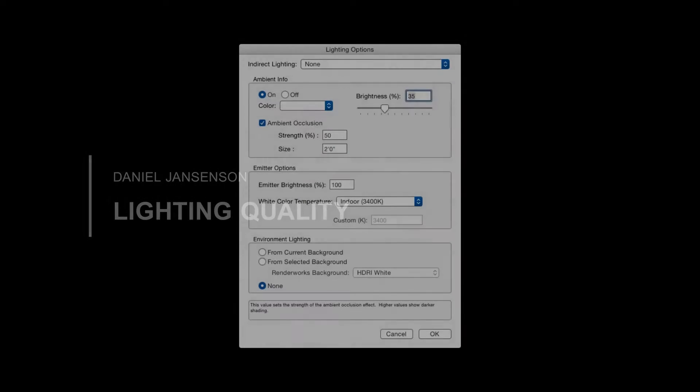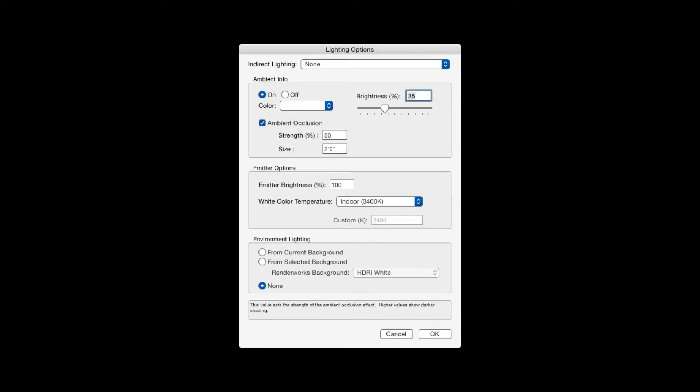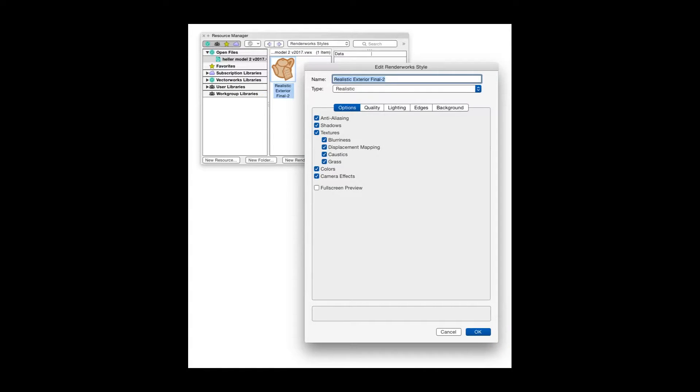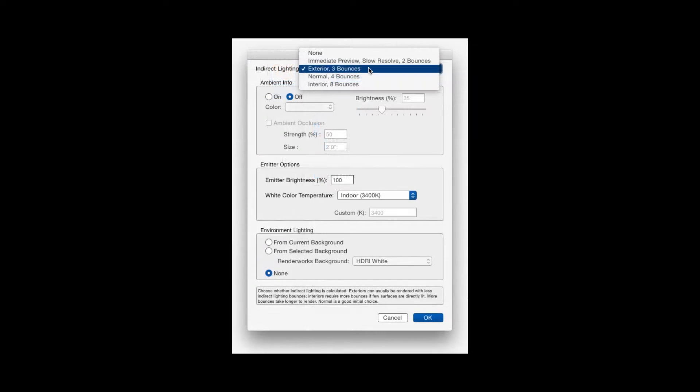Whenever we make a Renderworks rendering, we have to adjust the light quality settings first and then select a rendering method. Now we can avoid having to adjust all these settings simply by selecting a Renderworks style which already has all these settings built in. But to customize the settings to our specific needs, we can adjust the lighting settings manually, and that's what this chapter is about.